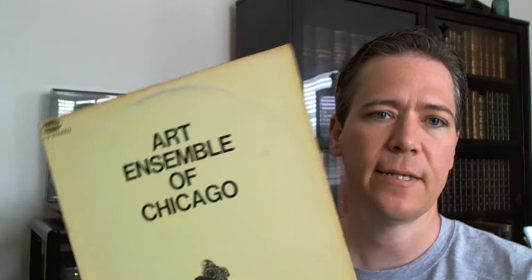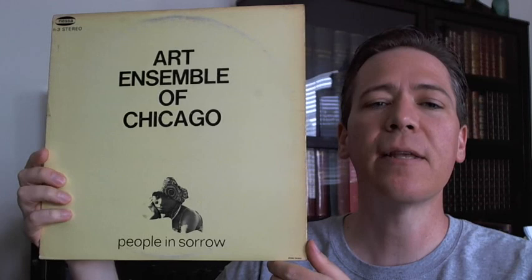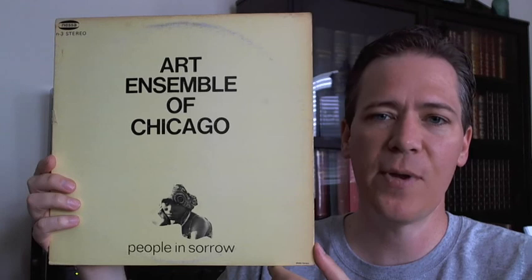Nessa number 3, People in Sorrow. Very highly recommended. And for those of you that know this, please comment and let me know what you think about it. And if you have any questions, I'll be happy to answer what I know and try to ask around for those things that I don't know.